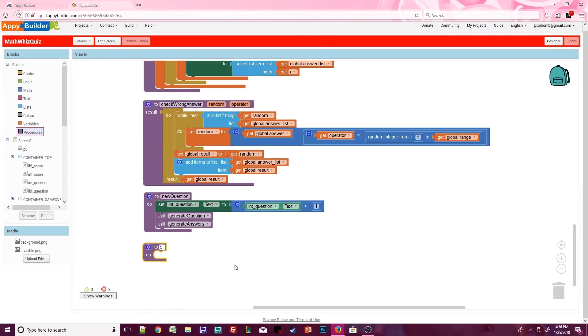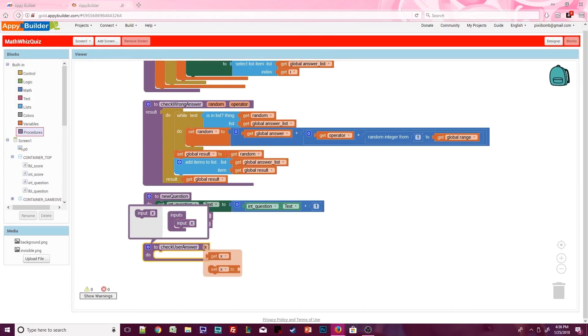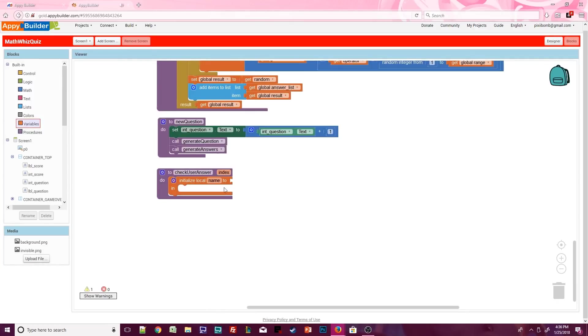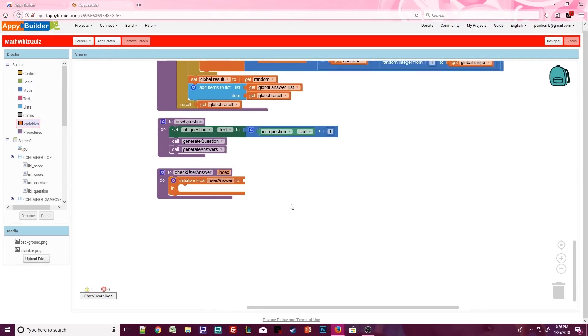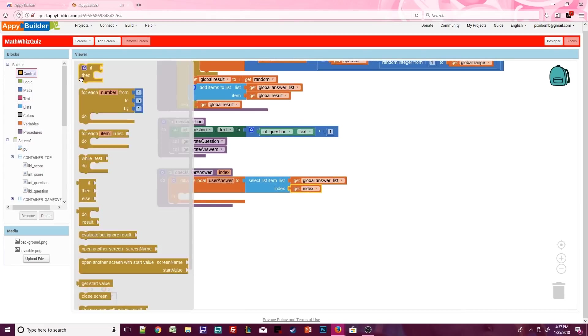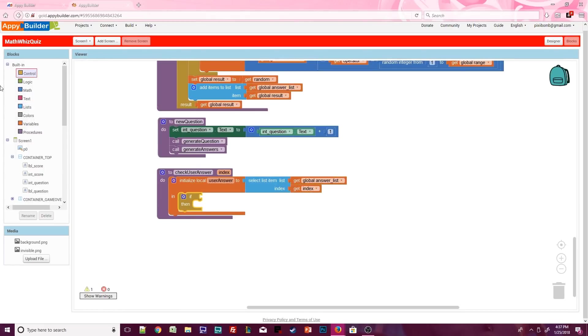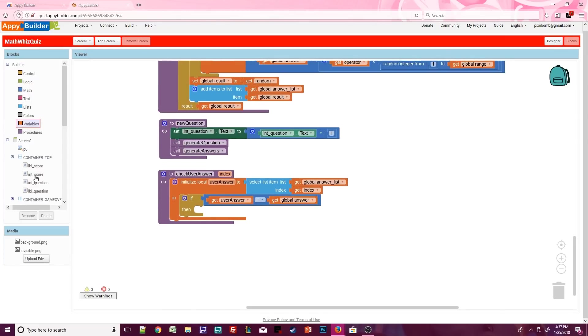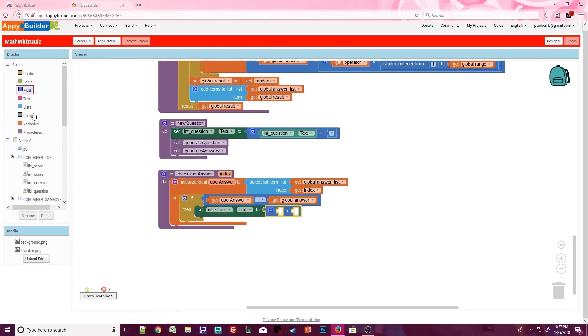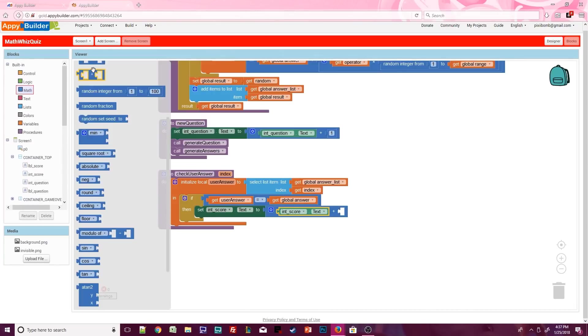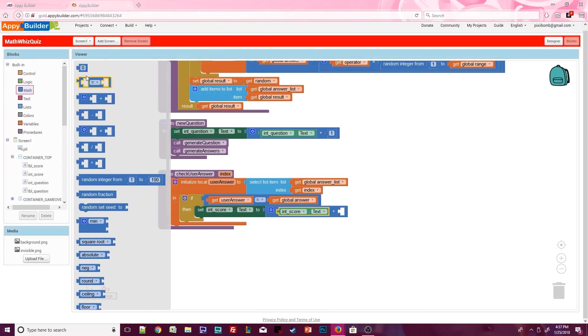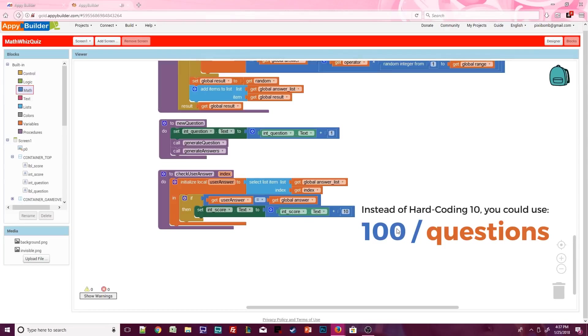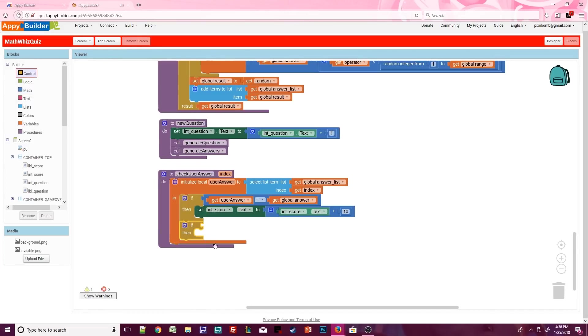Create another procedure named check user answer with an argument named index. In a local variable, set user answer to select the requested index from answer list. If user answer equals global answer, that means the user guessed correctly. So let's update int score dot text to the current value of int score dot text plus 10, meaning that each question is worth 10 points. Feel free to do a simple mathematical calculation for the points if you want. I'm just going to say 10 for simplicity's sake.